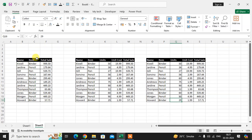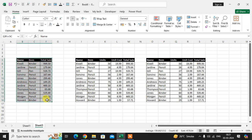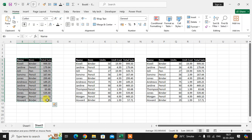I want to only copy the visible data. To copy only the visible data, select the full data. Press Alt semicolon and press Ctrl C.